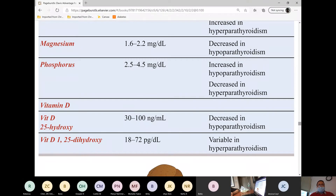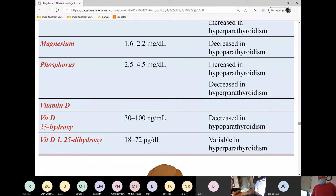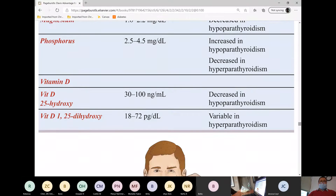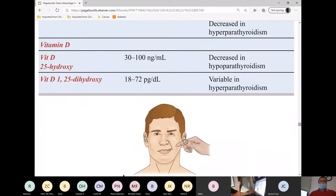What is the significance of vitamin D? Why is it included? We cannot absorb calcium unless we get vitamin D.